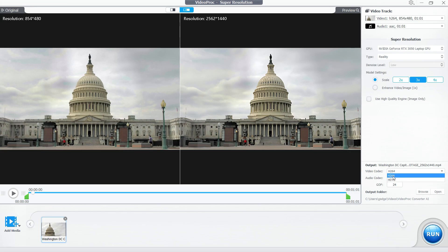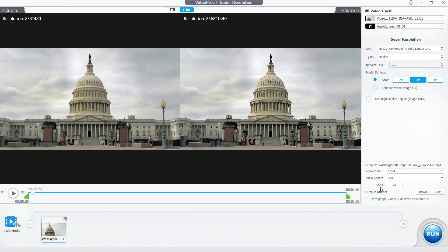You can also select audio codec and GOP (Group of Pictures), which is basically the frame rate of the original video. Let's not change that, but if you wish, you can increase the frame rate. Instead of outputting the whole video, you can clip the part you want.